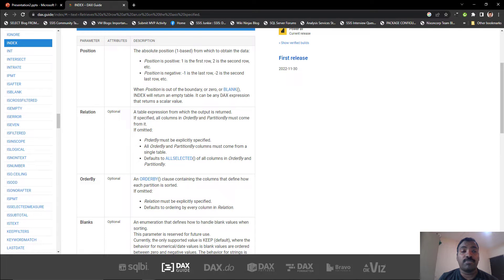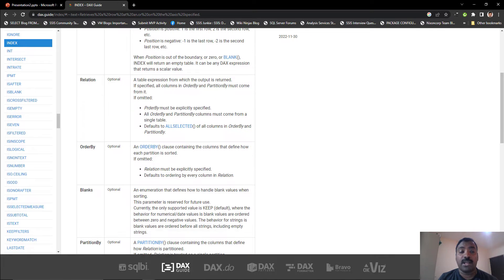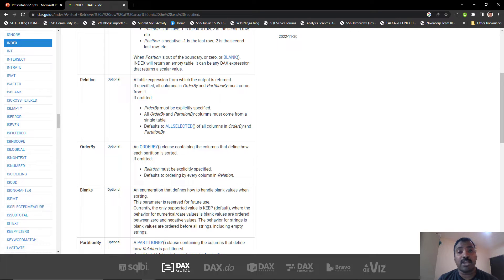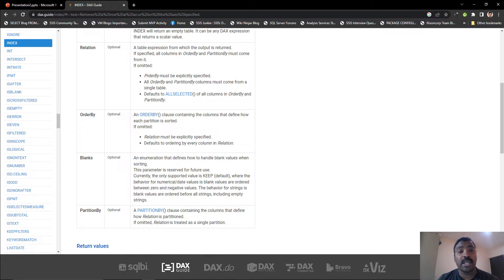The second parameter is the relation parameter, which is optional and we will not be passing in this demo. It gives a table expression over which it applies the particular grouping. We are going to consider the full table for calculating these indexes. The third is the order by, which determines the order in which you sort the data before taking out a particular indexed value. Either you can use relation, or you can use order by, and on the bare minimum it should have a partition by as well as an order by.